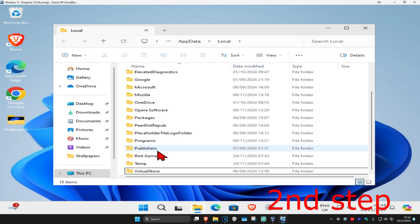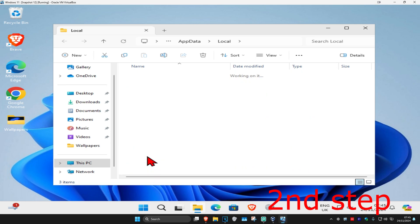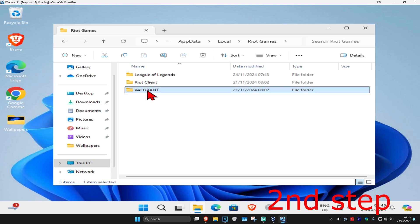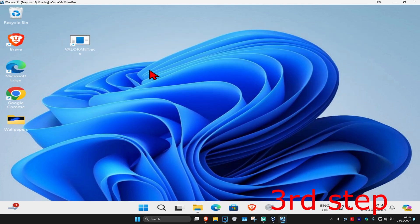Now double click on Riot Games, find Valorant again, and delete this.